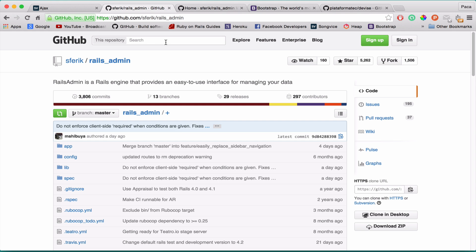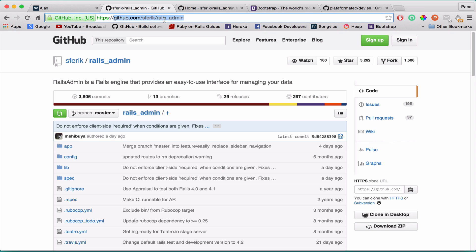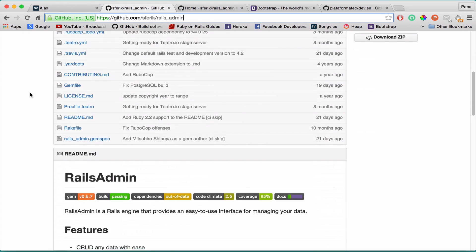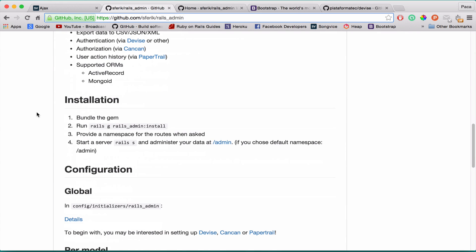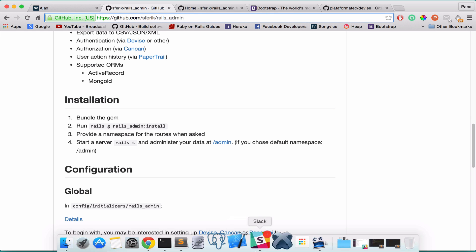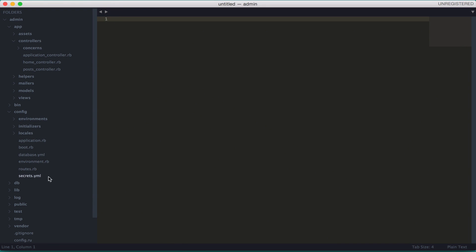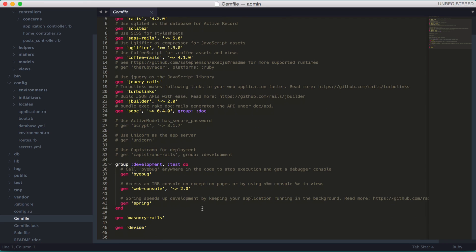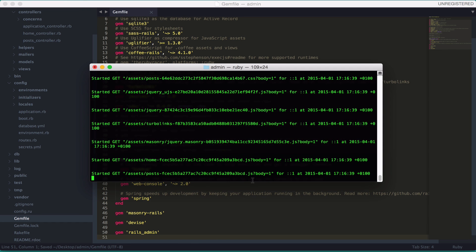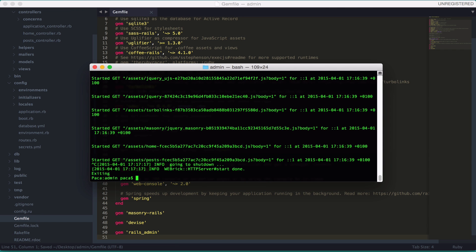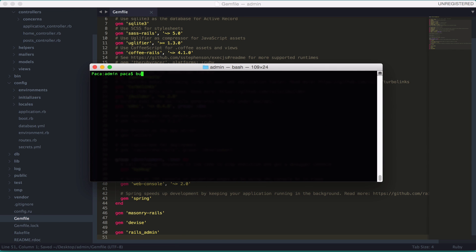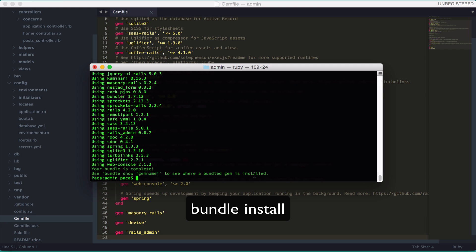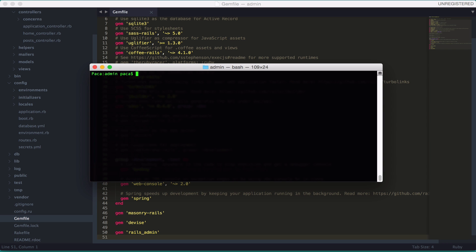So first of all we should put of course the gem in our gem file. And to do that we can go to the GitHub on this URL for the Rails Admin. This is the official GitHub repository. If you scroll down here you're going to see the installation. So the first of course is to bundle the gem. So let me go here. Let's go to our gem file. And type rails_admin. And then close server and run bundle install. Okay. It's done.